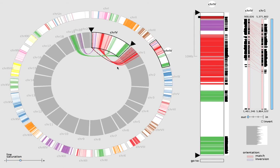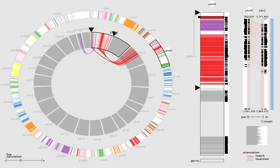We move the two triangles to filter the blocks in this view and in the chromosome view.